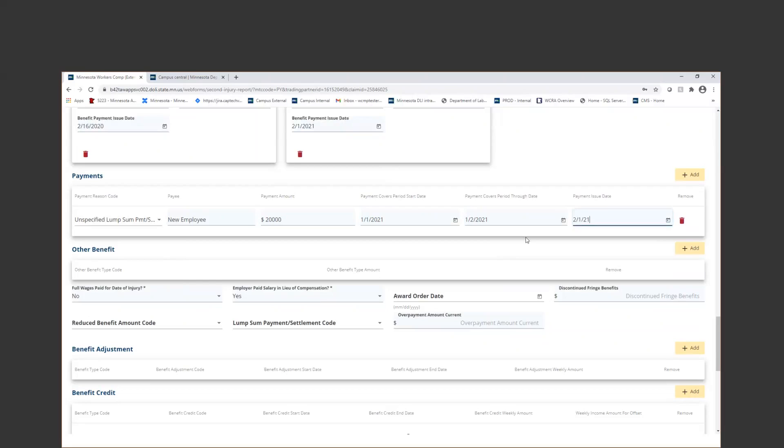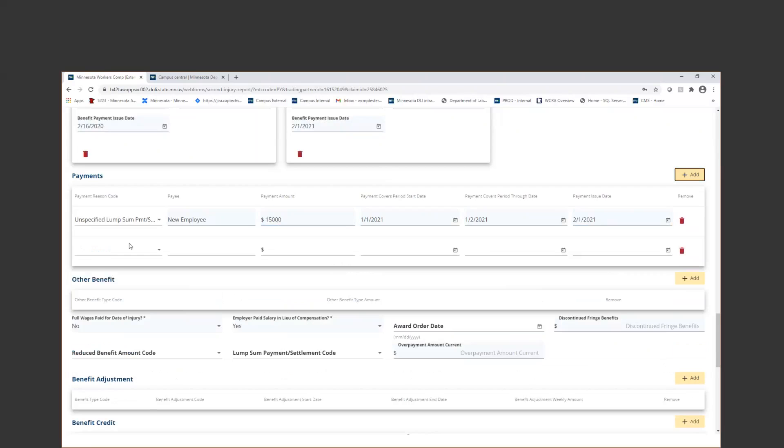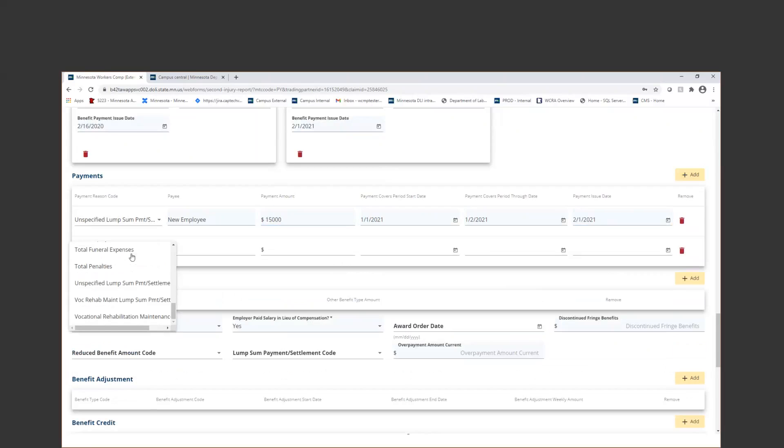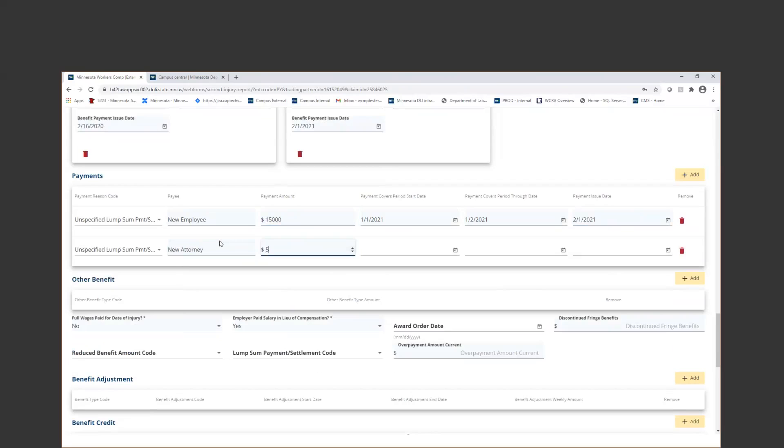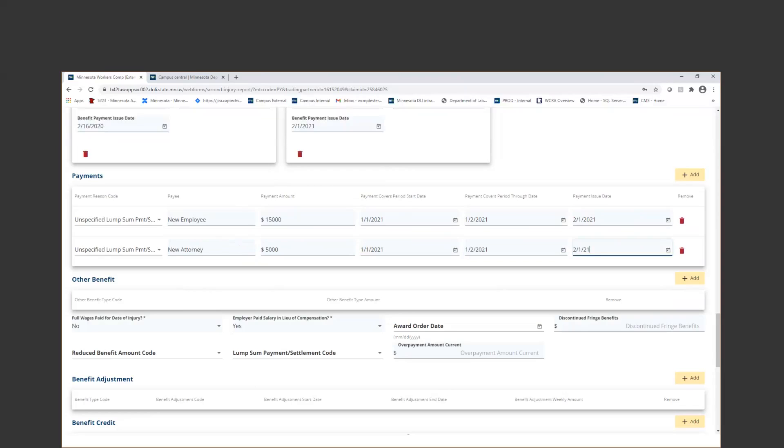Now, let's say that part of this actually was going to go to an attorney. I can just add another payment segment. So I'm going to edit this one so that it says 15,000. I'm going to go ahead and do another one for the attorney - 5,000. And that is how you'd want to complete those payment segments and those benefit segments if you had questions with that.